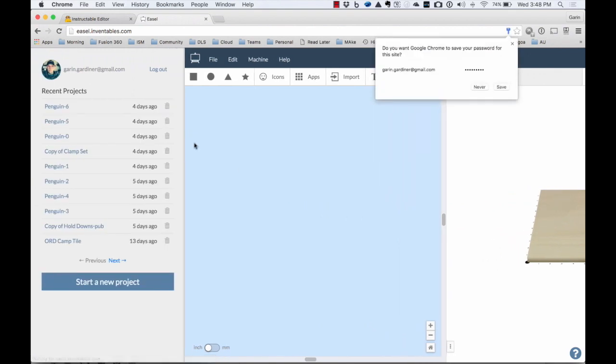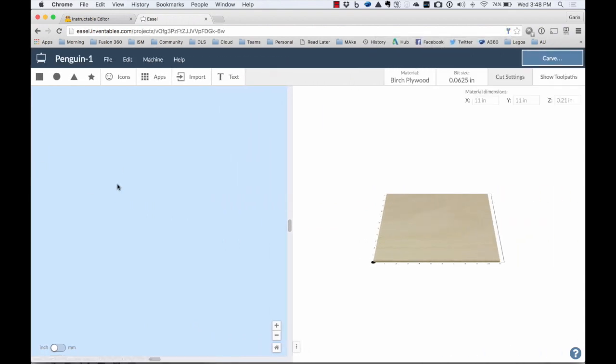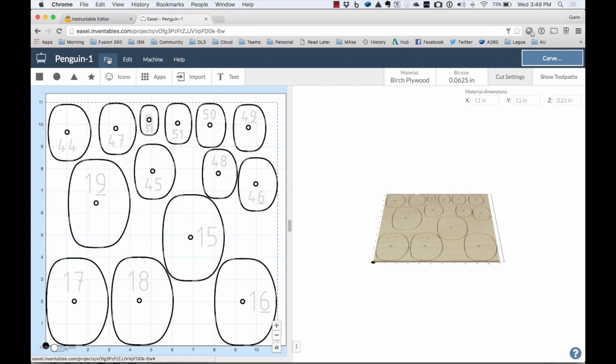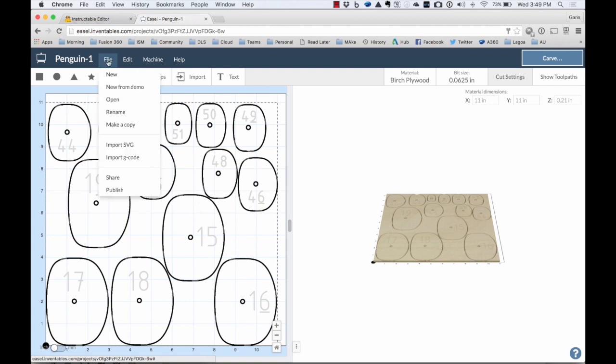Okay, so I launch Easel. I can see the different projects I have. If I go to one of these, you can see I have all the nested files in here. Easel's great because it's tied to my X-Carve machine.